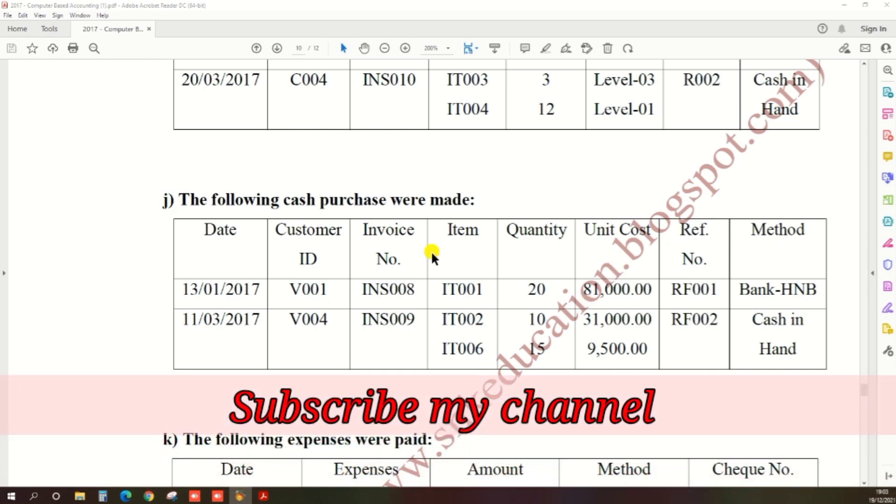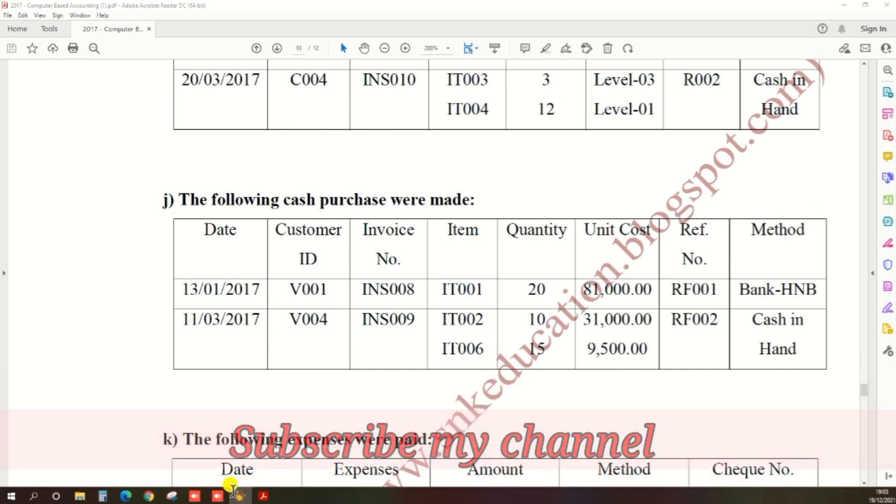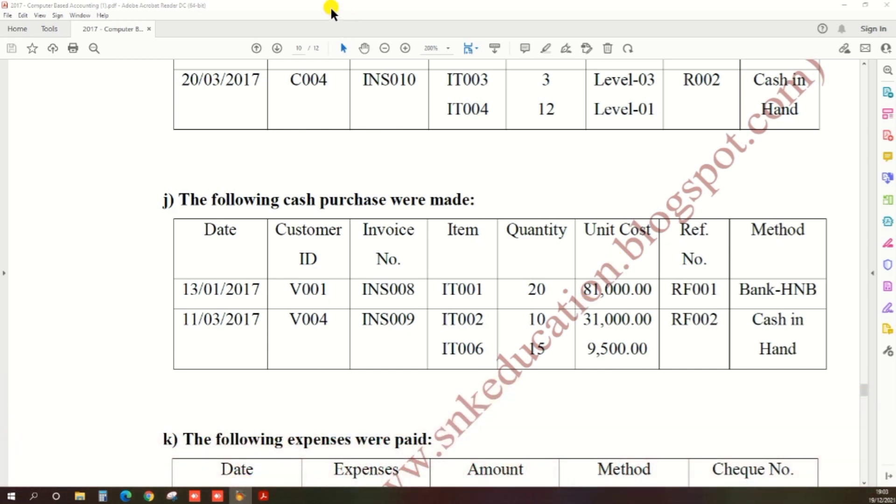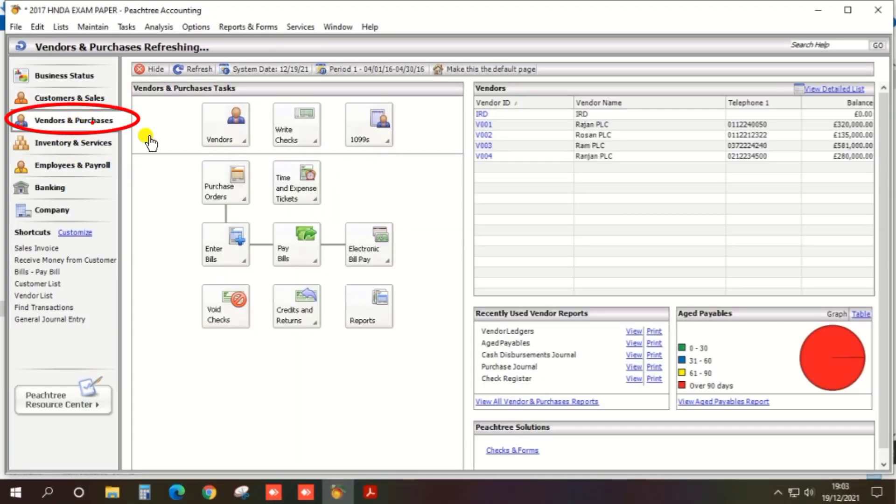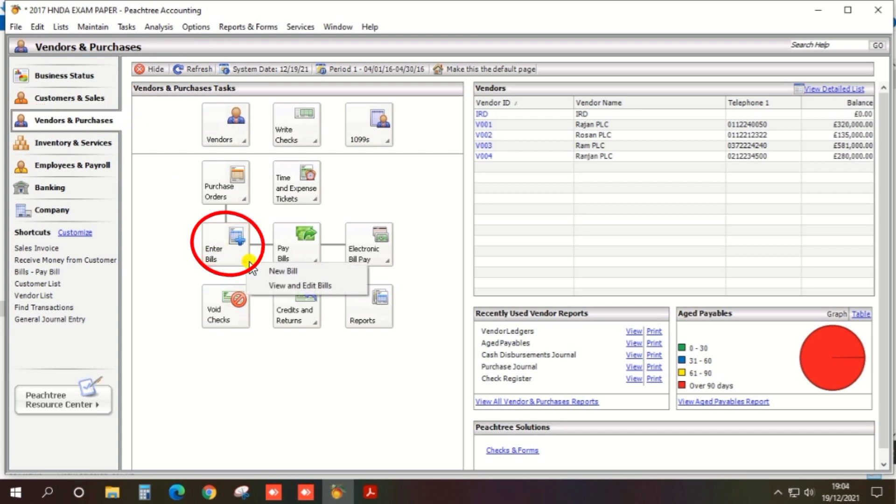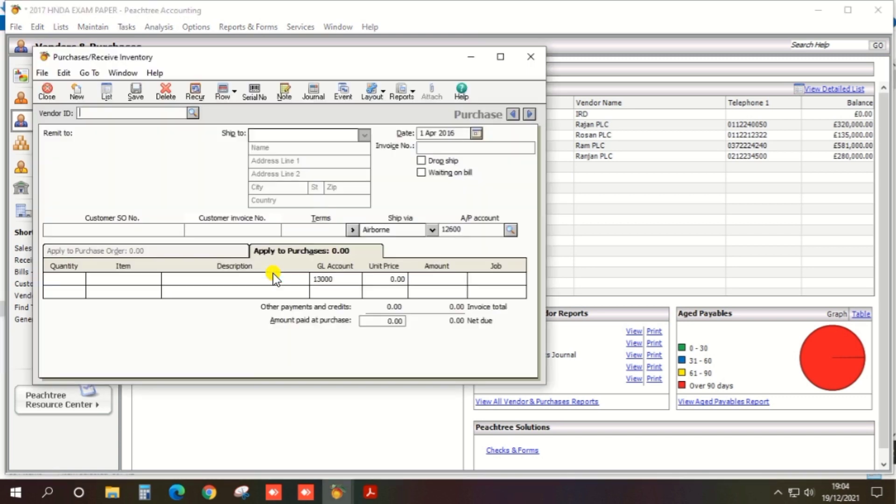You can create a cash purchase, so open Peachtree and there's an option Vendor and Purchase. Under Vendor and Purchase there's an option Enter Bill, and New Bill.